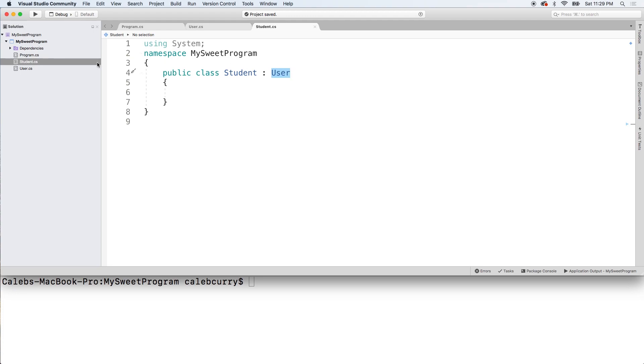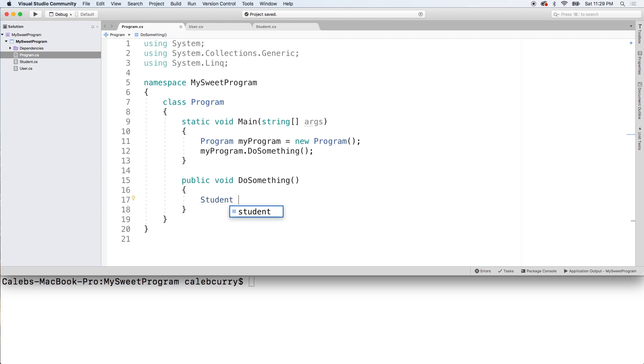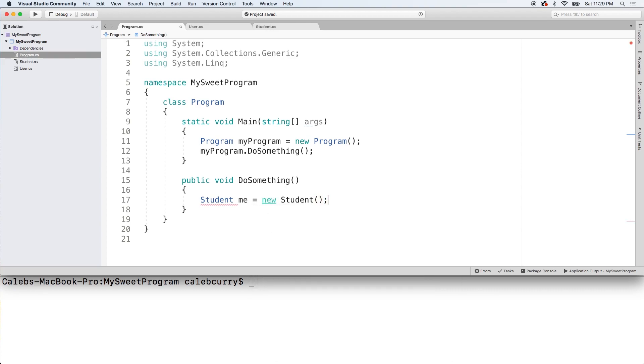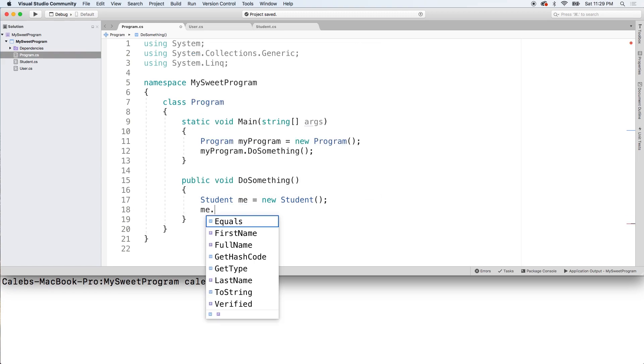Now I want to create a user. So go over to program. And you can do it in main or you can instantiate with a normal instance method. Whatever you want to do. And what we're going to do is we're just going to say student me is equal to new student. And this works. But here's the cool thing.